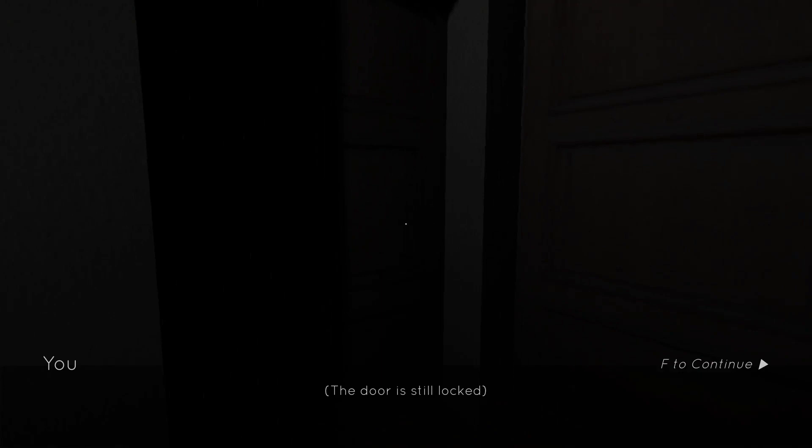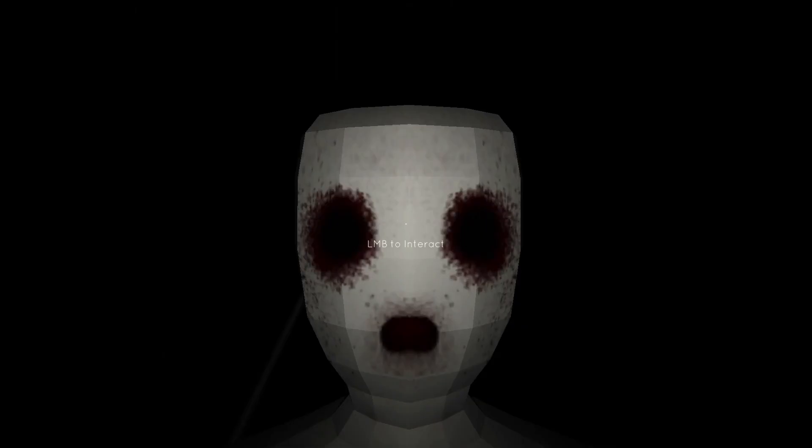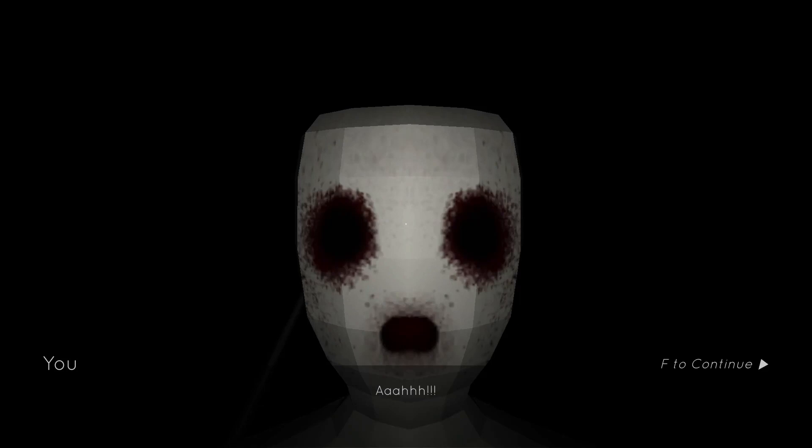The door is still locked and it's still making noise. I'll peek through the keyhole once again. Oh my gosh, son of a biscuit. It's locked.